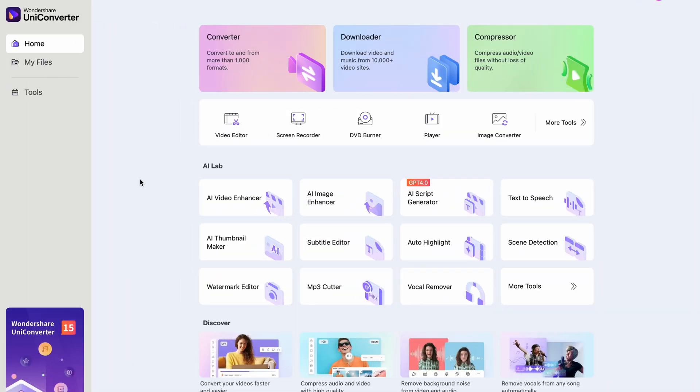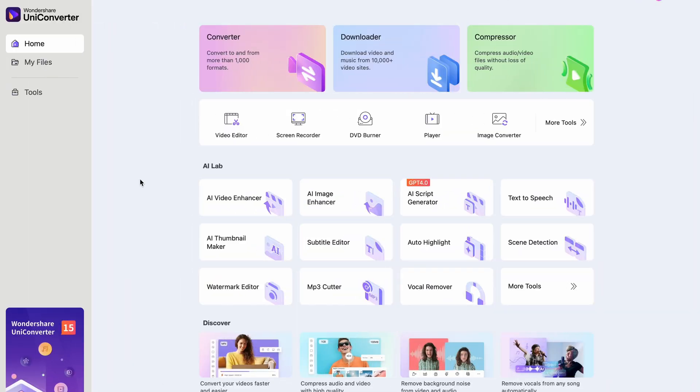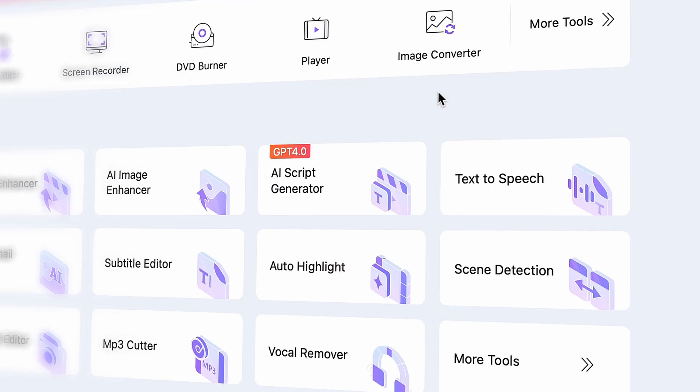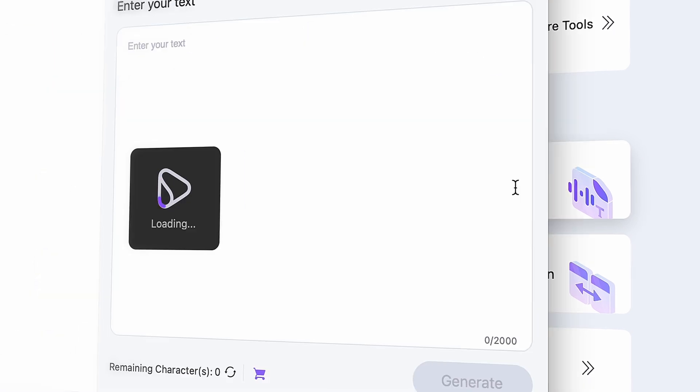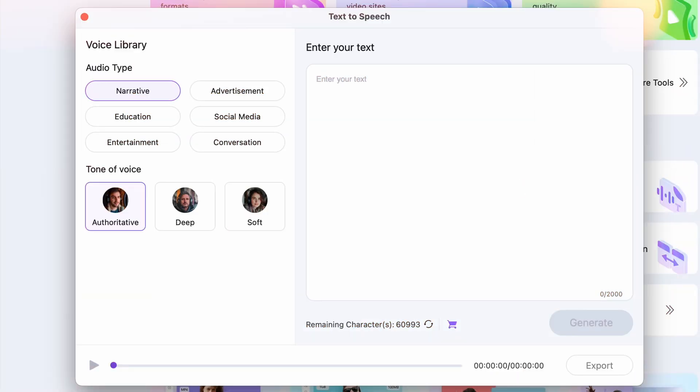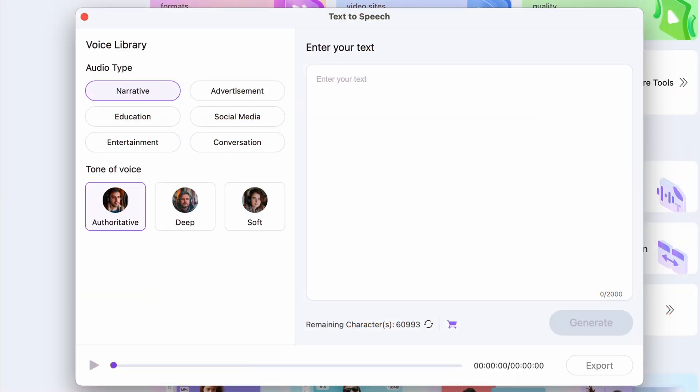So, when you open the Uniconverter, you will find the text-to-speech tool right on the home page. Simply click on it. This new window will open.